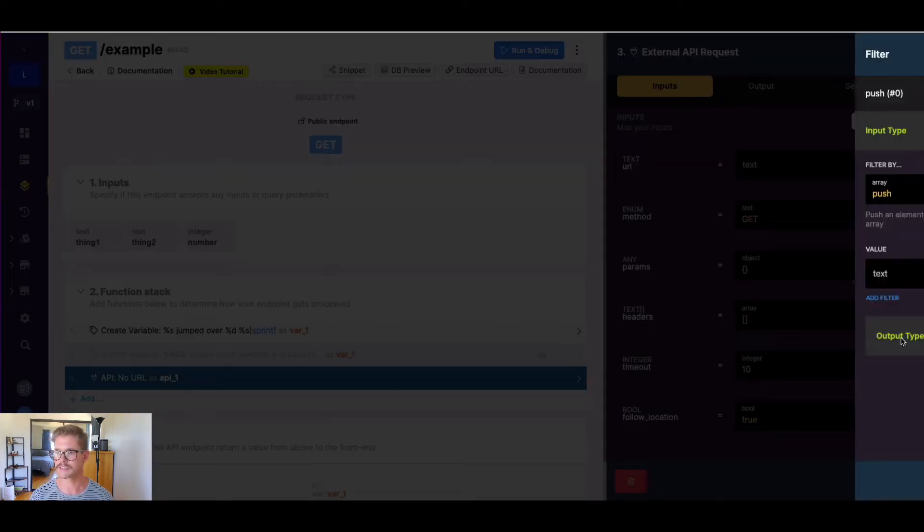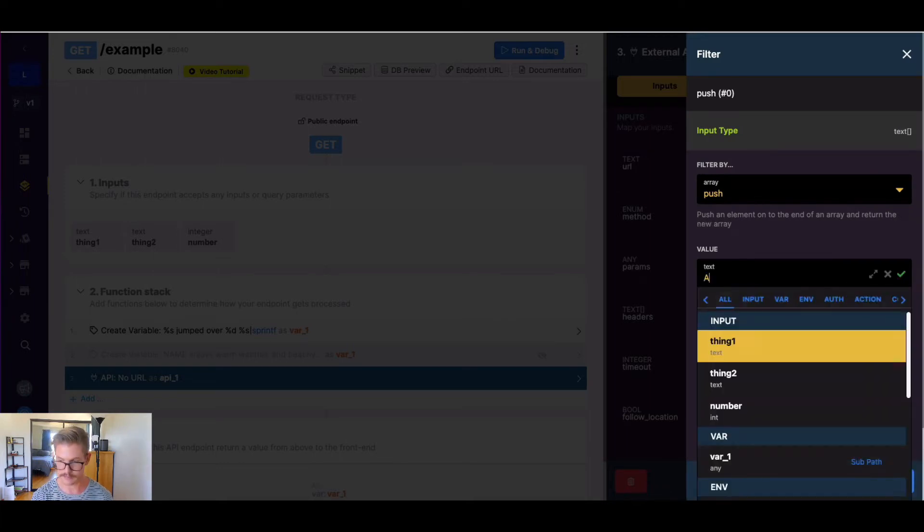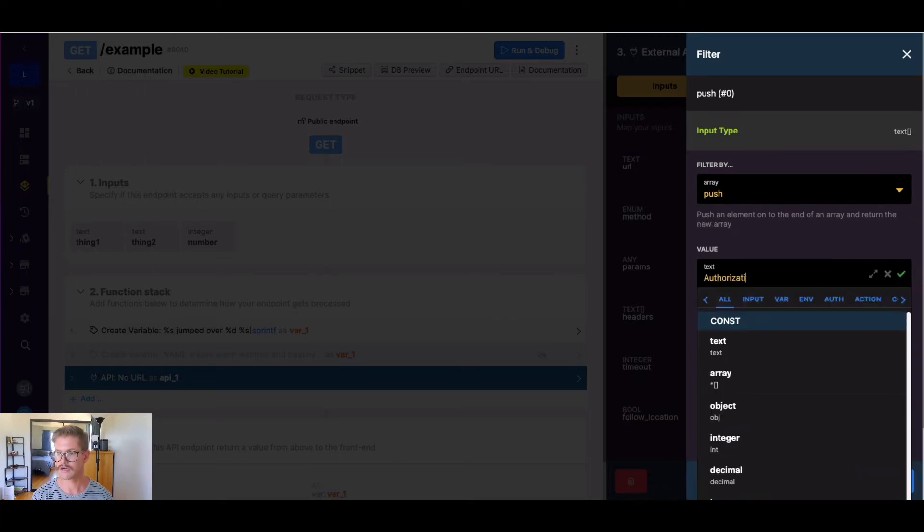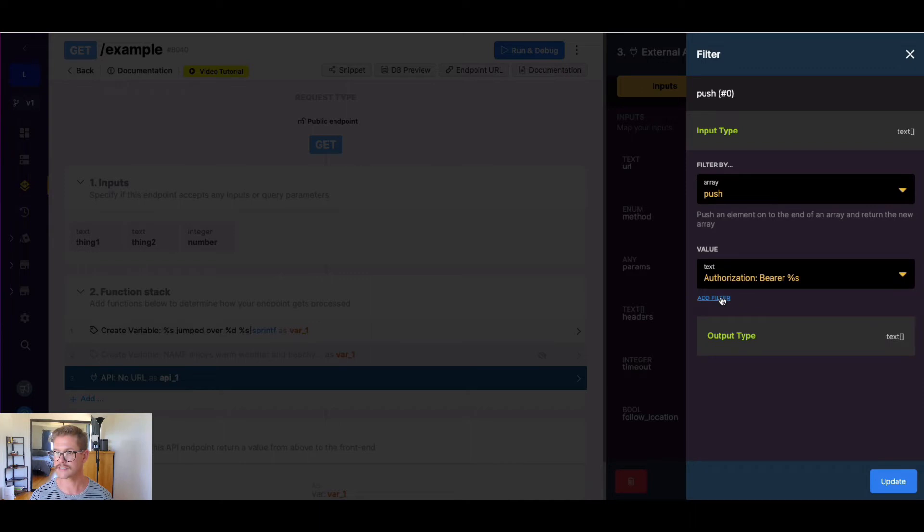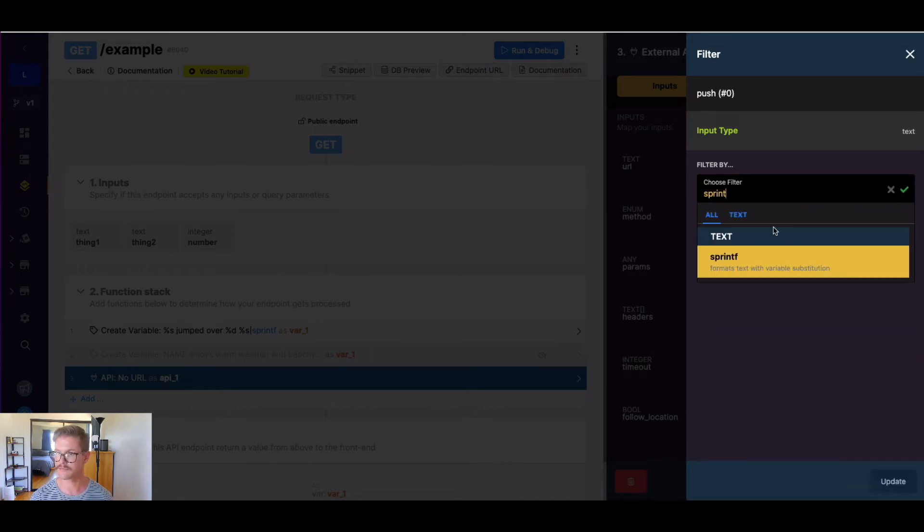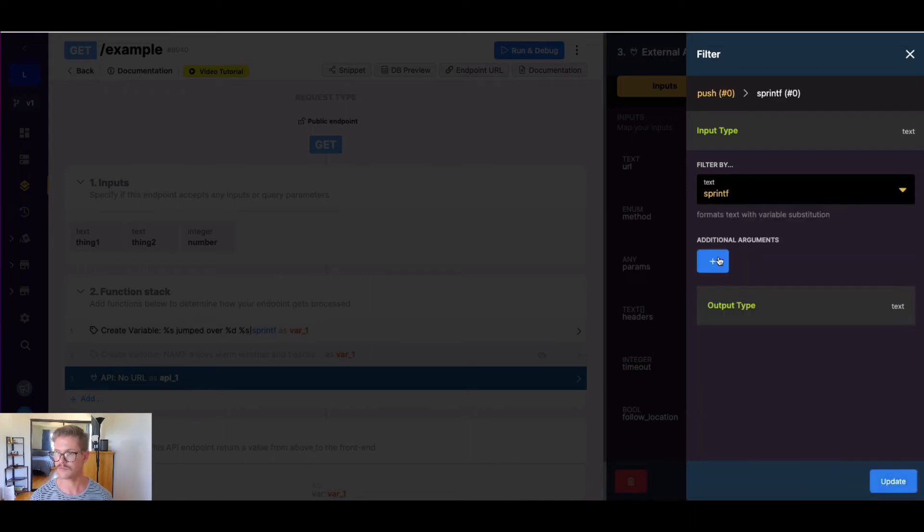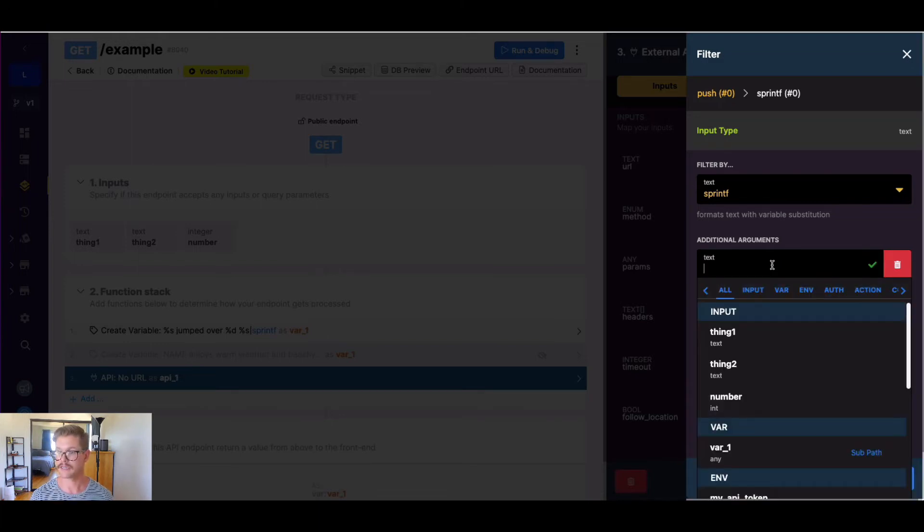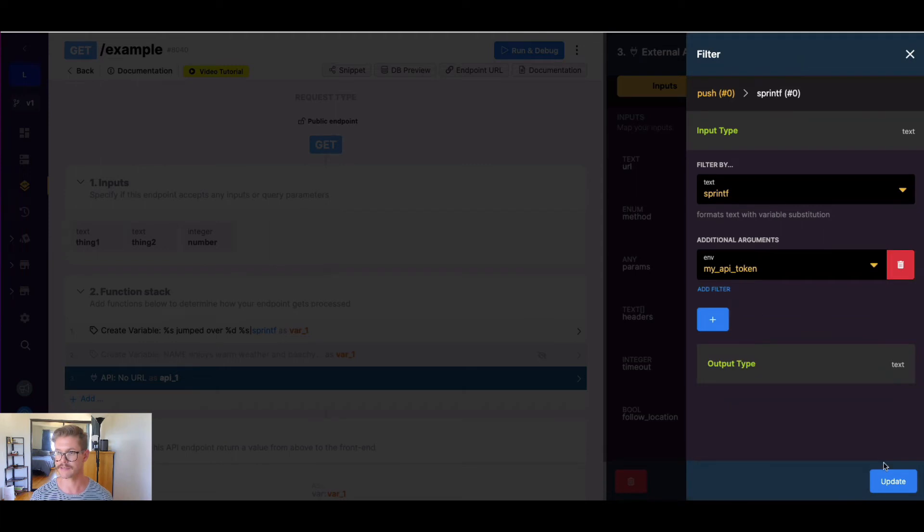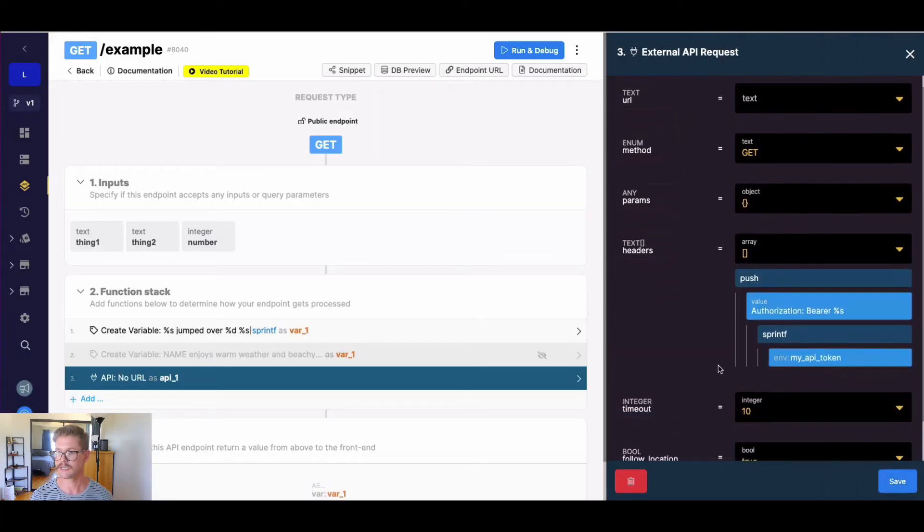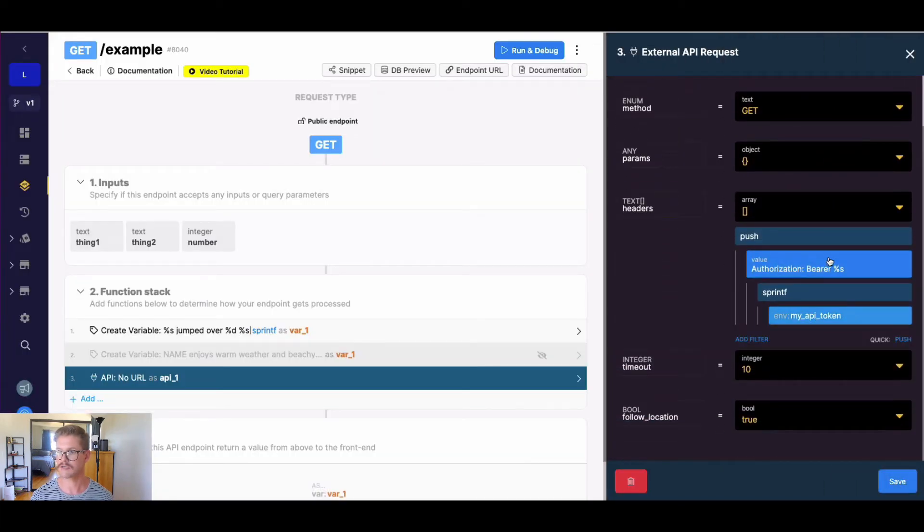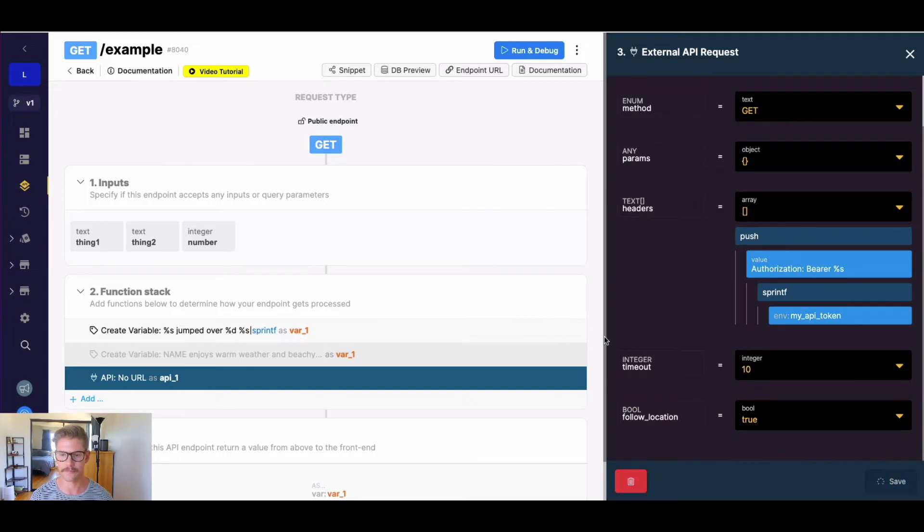Oftentimes, we may have something like authorization, bearer, and then instead of hard coding your token in here, you might see something like percent s. And then you'd add that sprintf filter. And then you might even have your API key in an environment variable, like I have, for example, in this workspace. And so that would just take the header here, authorization bearer, and then attach where it says percent s, your actual API token, so you can make that call.